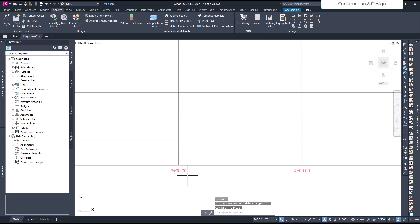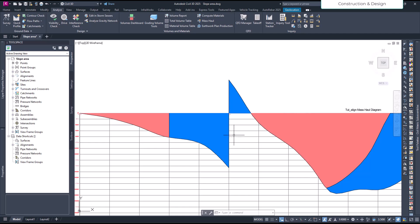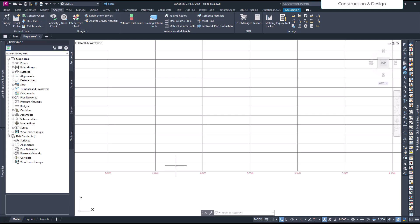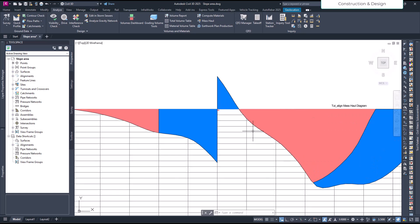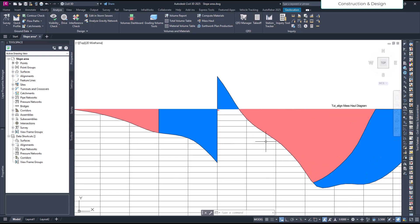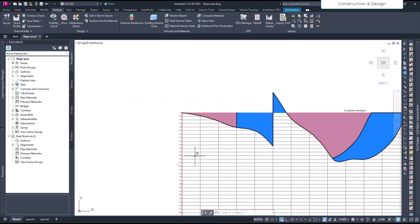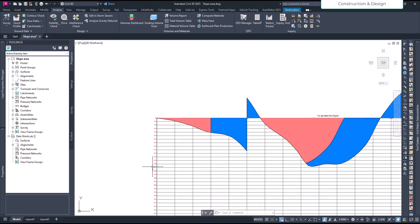Now you can see the diagram has changed. The borrow pit location is at chainage 500. The free haul distance covers from there extending 200 meters in each direction — so from about 300 to 700 meters. In that zone it's sufficient to cover the fill requirement and there's even a surplus. But beyond that zone there's still a deficit of about 24,000 cubic meters.